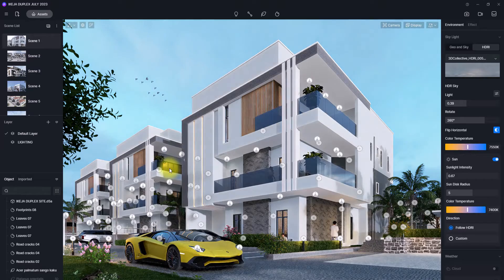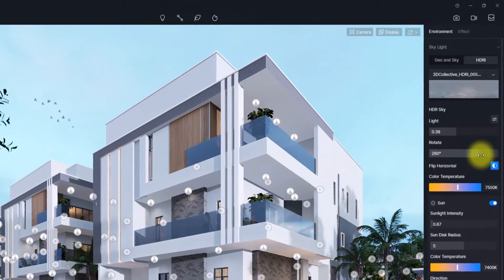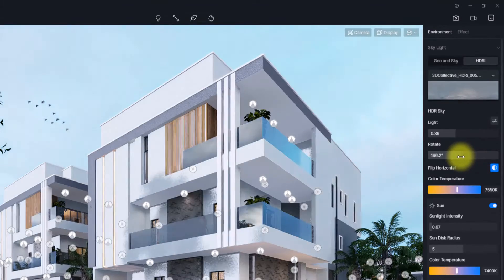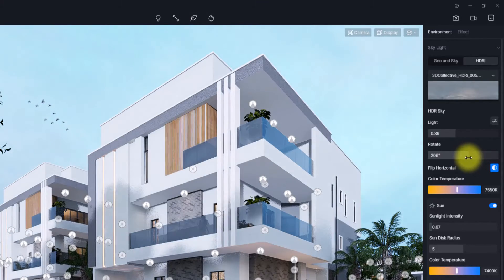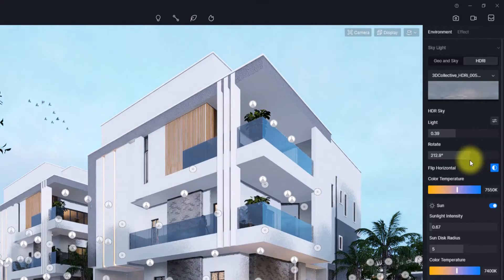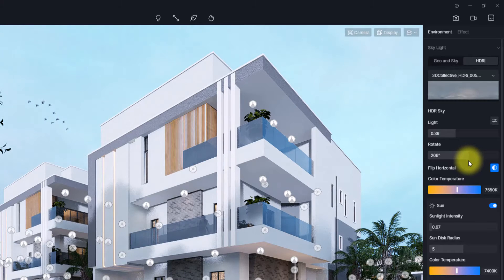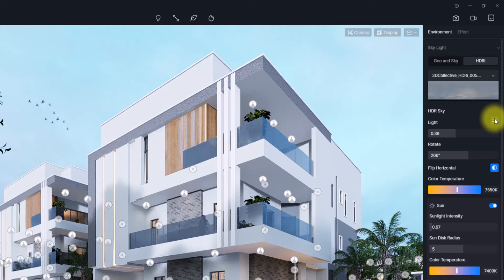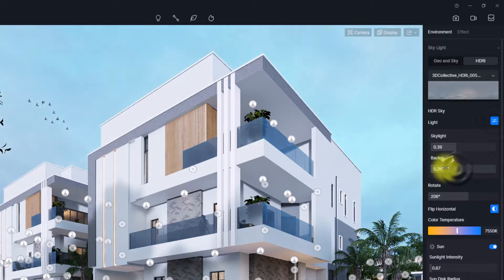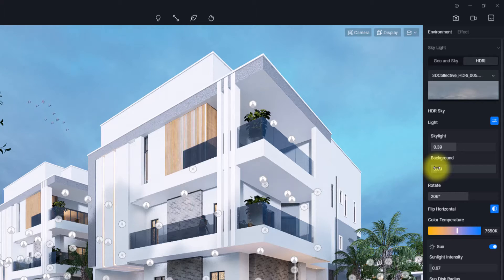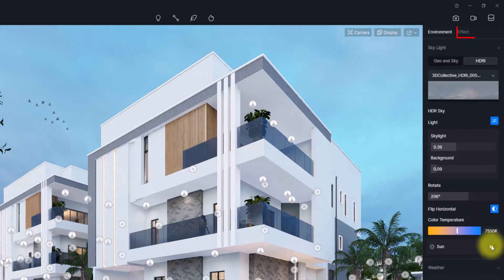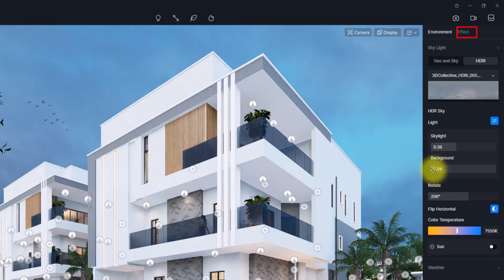I think this HDRI will be more suitable. The first thing I'm going to do is change the rotation and leave it at this so the shadows will be pointing in the right direction. Then I'm going to click on this toggle icon and reduce the background light — since it's an evening view — and I'm also going to turn off the sunlight.